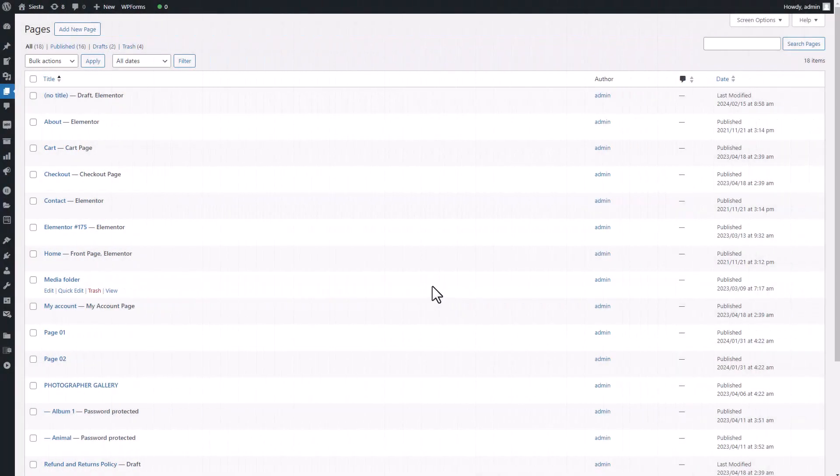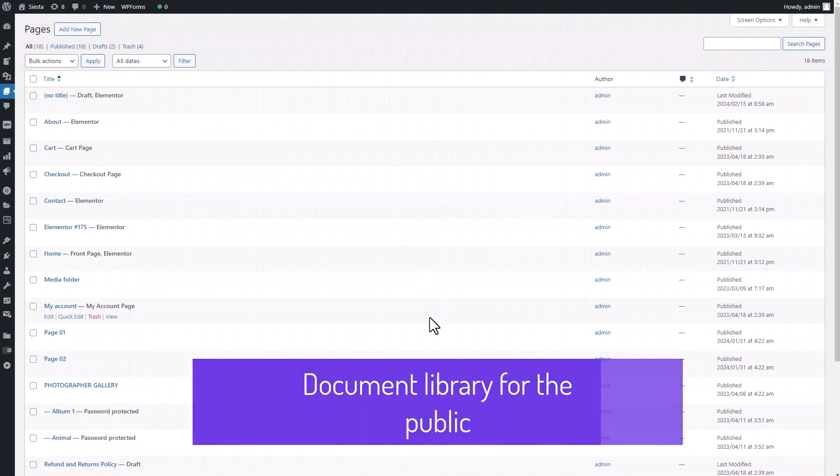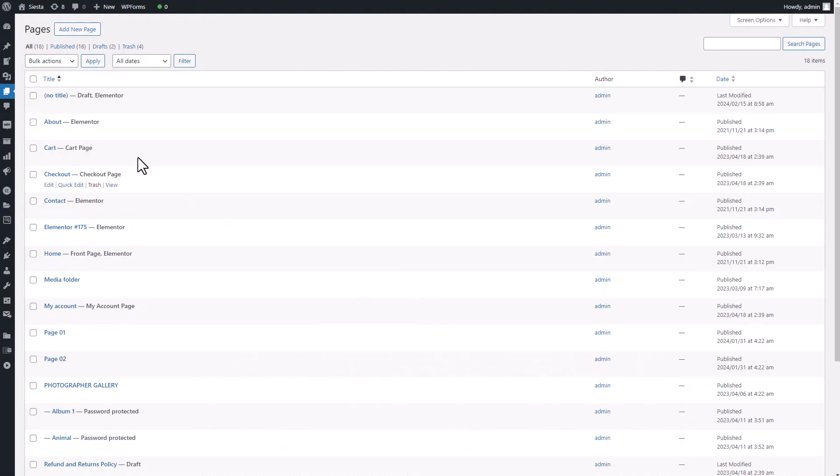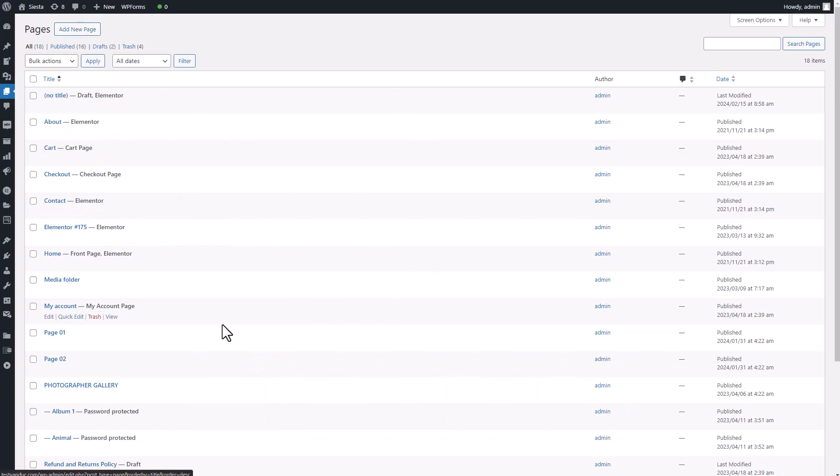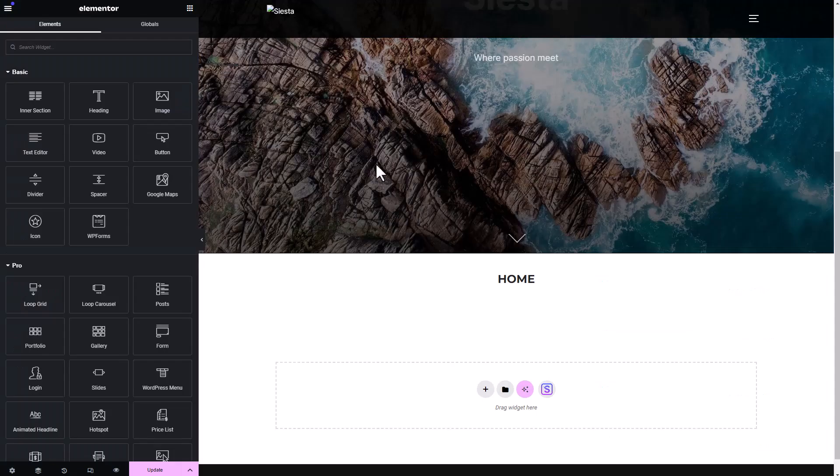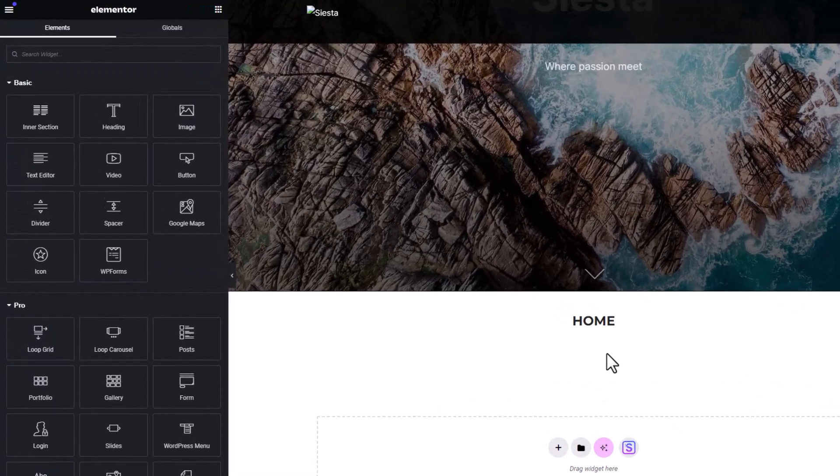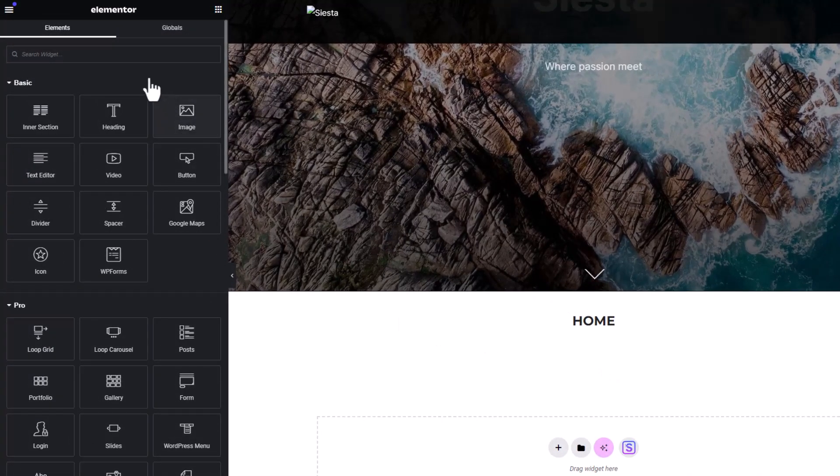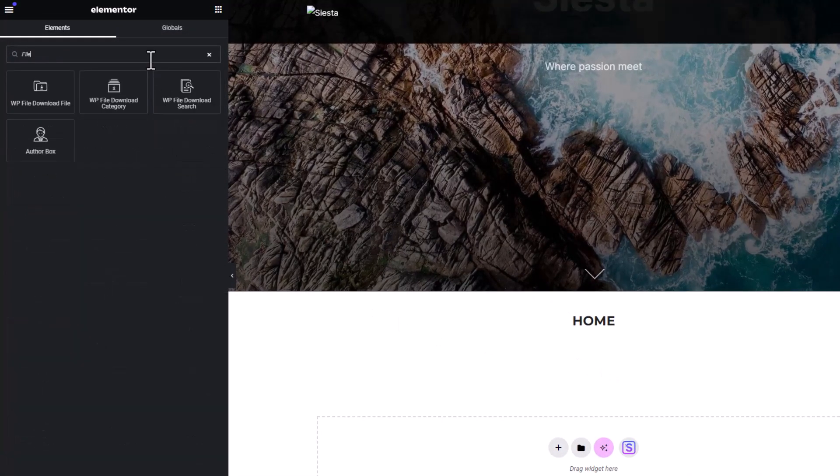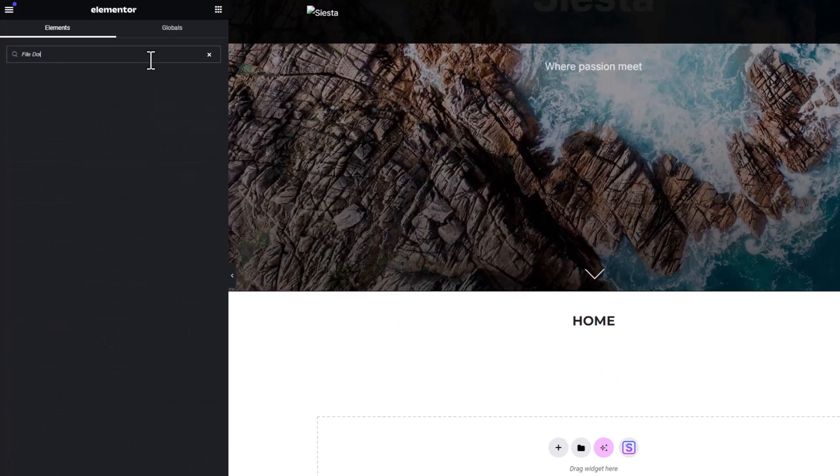Now, let's put that Elementor page builder we installed earlier to good use. Head over to your pages section from the dashboard, where you can create a new page or edit an existing one using Elementor. This will bring you to the familiar interface of your page builder. To integrate the WP file download with Elementor, we'll search for WP file download via the search bar and then add it as a block.